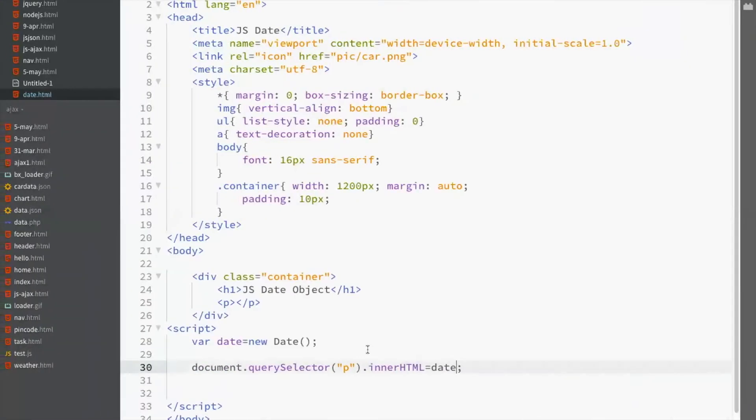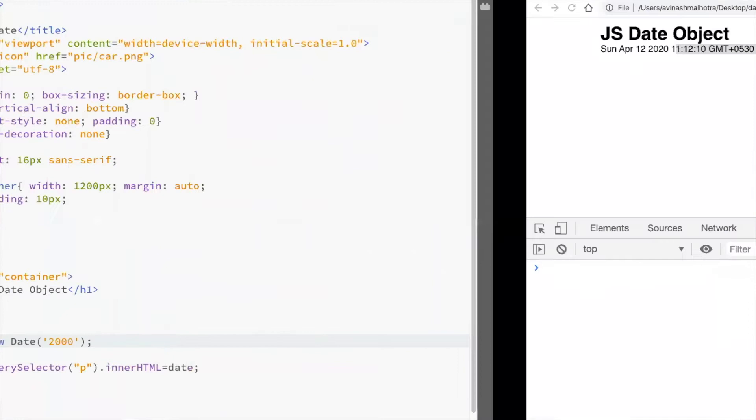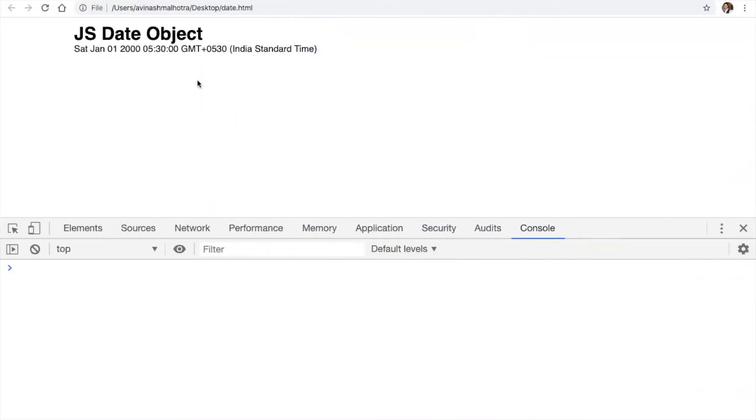We can also pass an argument in date. So, let's say my argument is a string which is 2000. So see, what's the output now? So, it's Saturday, Jan 01 2000. This means this is 2000 year.